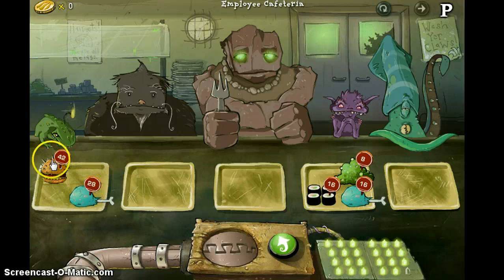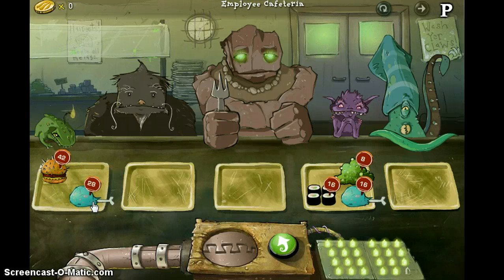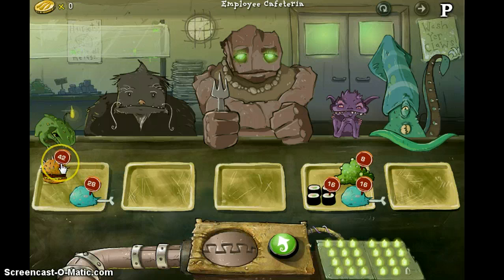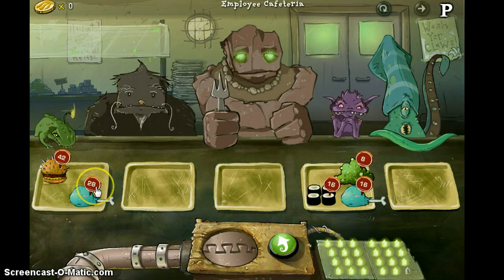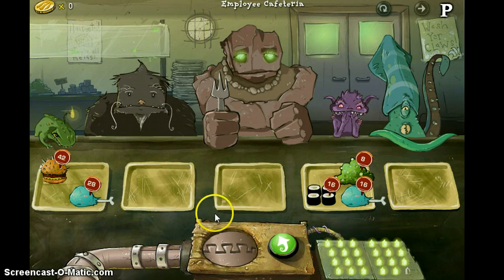42 and 28. Is there a number in common that they both have? 7 times 6 is 42, and 7 times 4 is 28. Let's keep thinking.